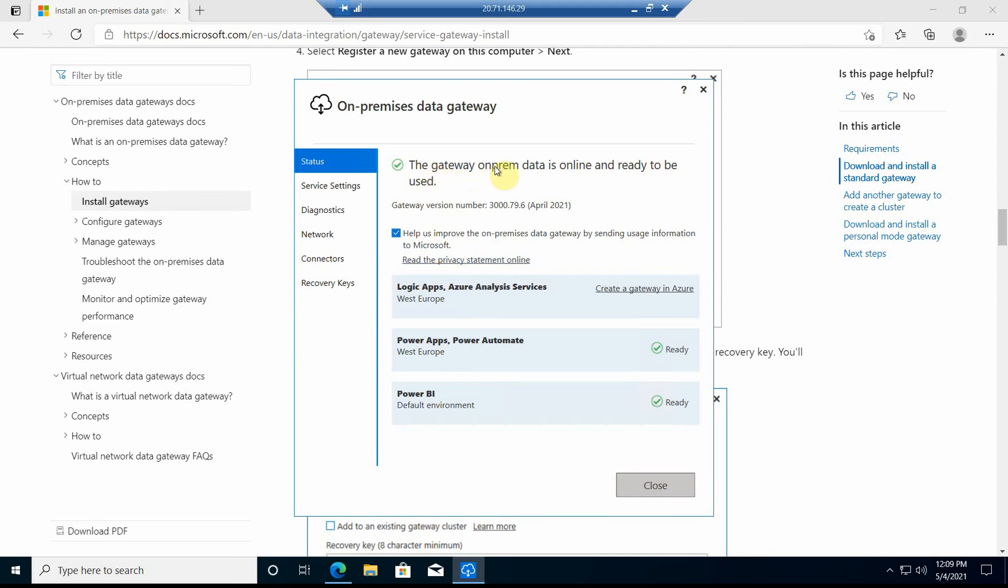The gateway is online and ready to be used. I'm going to use it mainly for Power Apps and Power Automate in West Europe because I'm located in Europe.